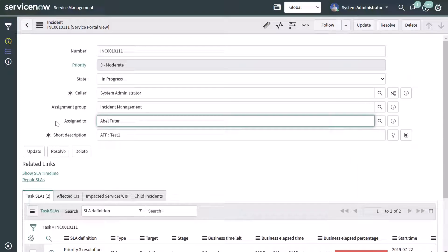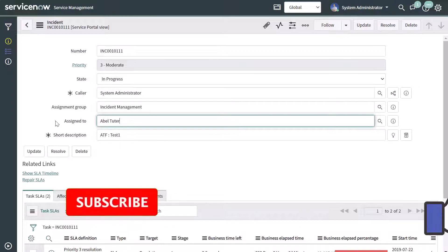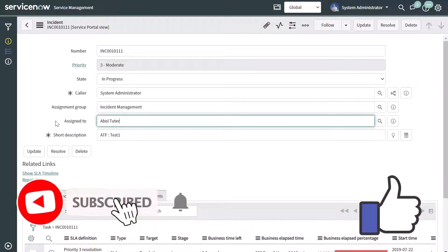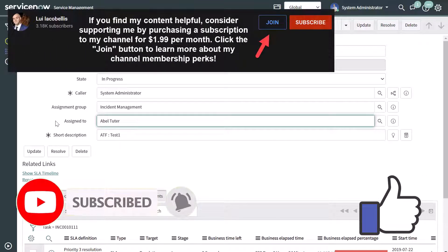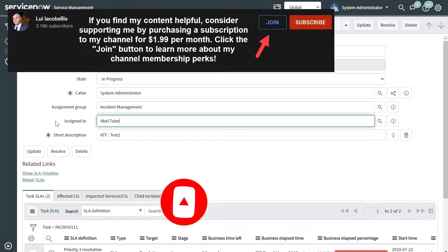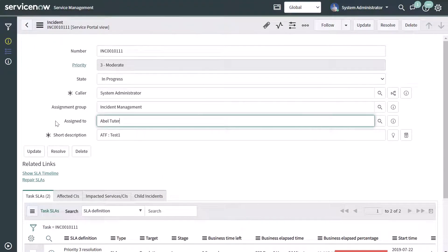That's it. This was just a quick tutorial showing you how to add a user to an assignment group. You can also use the steps outlined in this tutorial to remove a user from an assignment group in ServiceNow. I hope you found this tutorial helpful. If you did, please hit that thumbs up below and be sure to subscribe to stay up to date on the latest tutorials that I publish. I'm Louis Jacobellis — thanks for stopping by, talk soon.